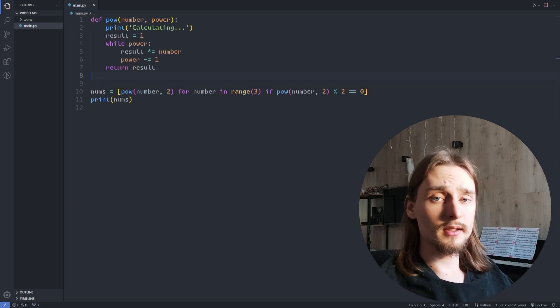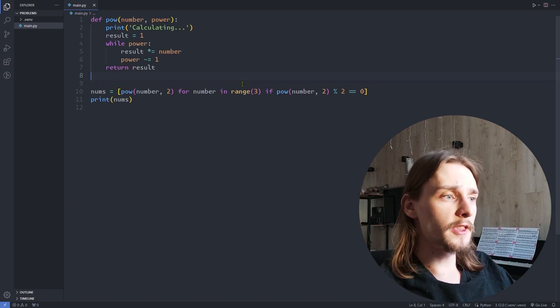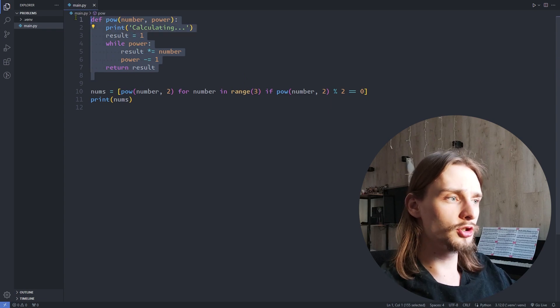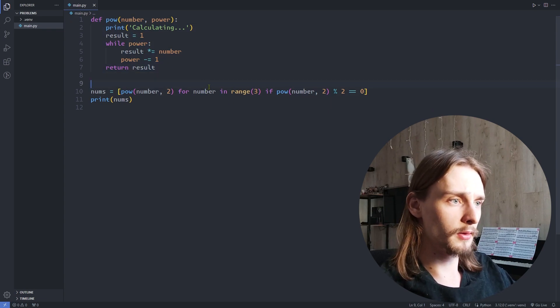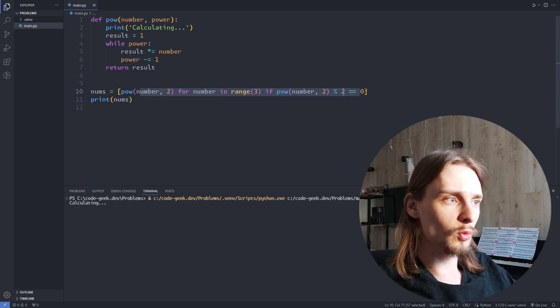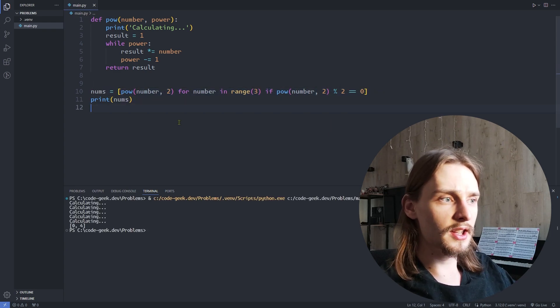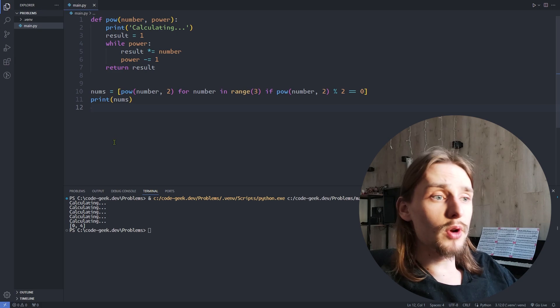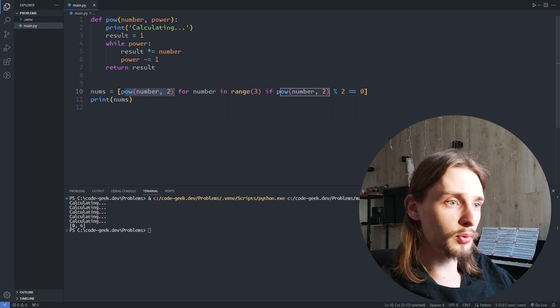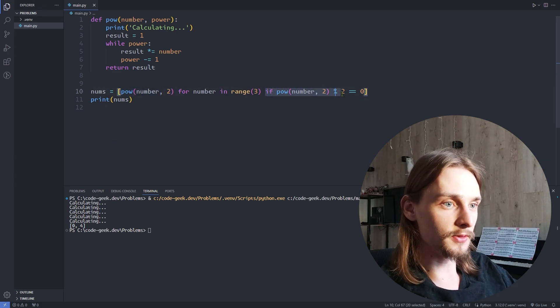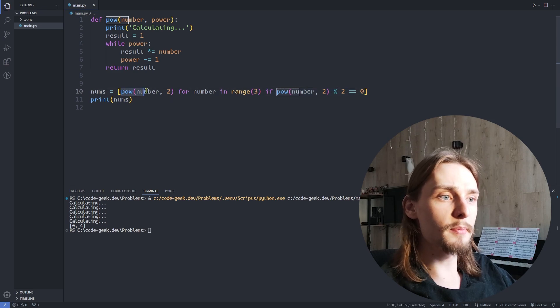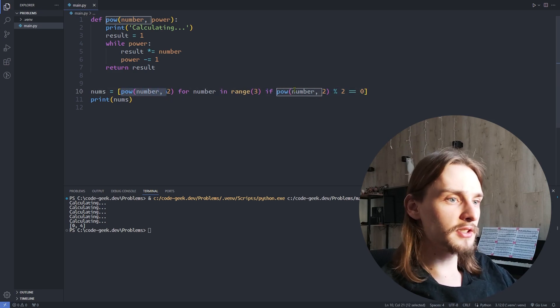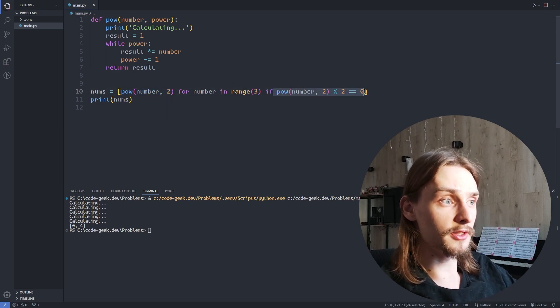But let's consider another example. In this example, I have a simple function to calculate the power of a number. This is the list of numbers where every number is even and raised to the power of 2. As you can see, we called pow function twice per iteration in the list comprehension. First time to calculate the power of the number and the second time to check if the result is even.